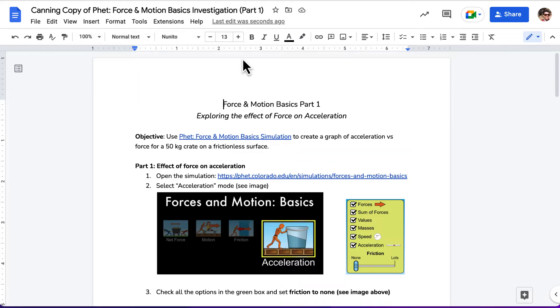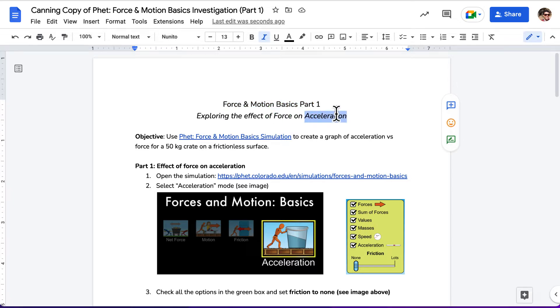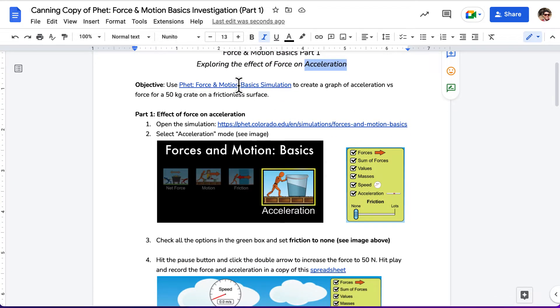Hello. This is a walkthrough of Force and Motion Basics investigation, part one. Hopefully you've already made a copy of this. We're going to be exploring the effect of force on acceleration, and we're going to be using a PhET simulation to do this.